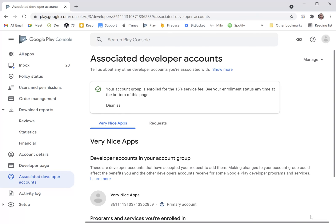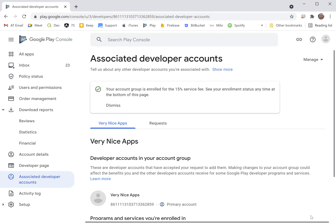A little bit of information about how that works. Every year, your first million dollars of payments that take place through the App Store are going to incur only a 15% service fee. Obviously Google normally takes 30%, so the first million dollars is only 15%.